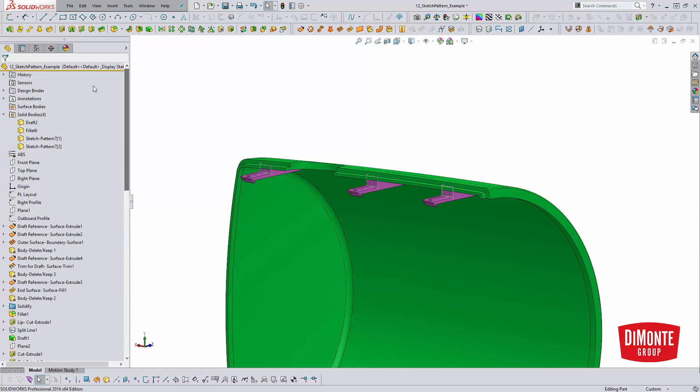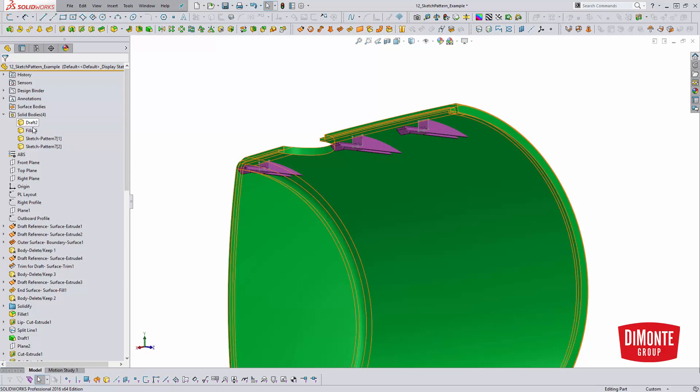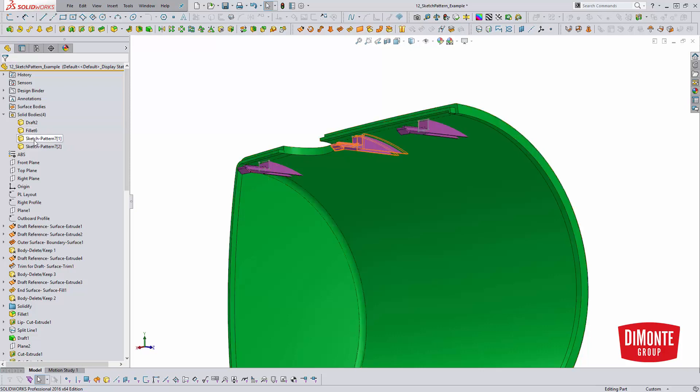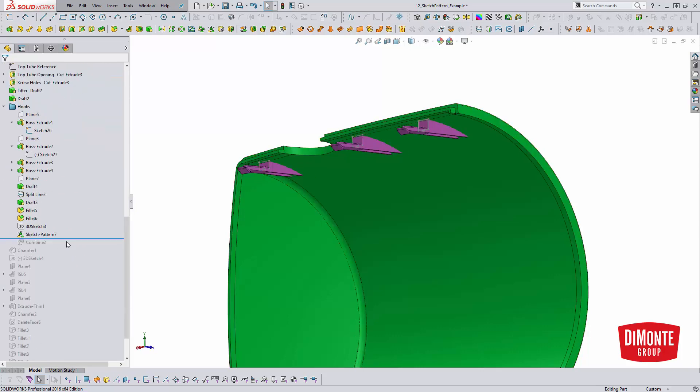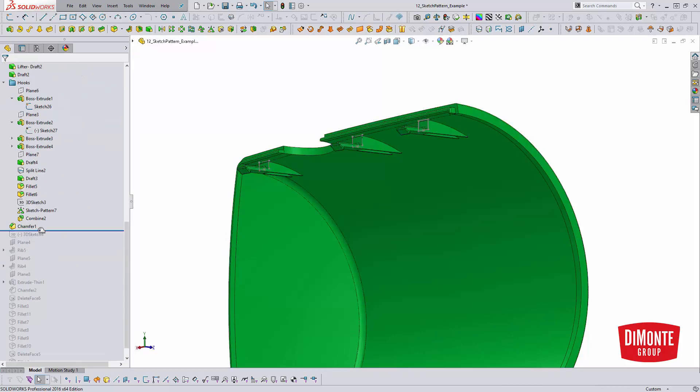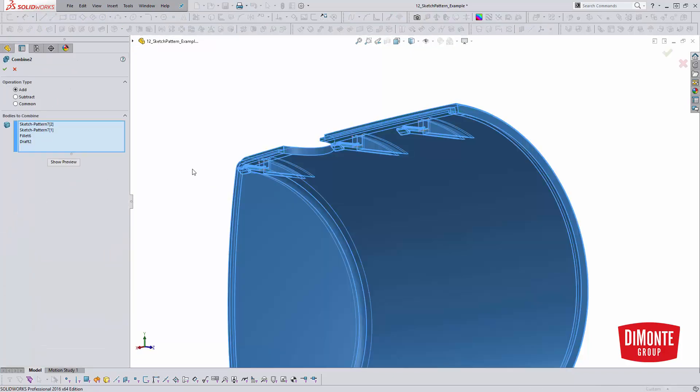One thing to note is that the bodies don't automatically merge in. So we can see that we have four unique bodies here. And that's where the combine tool comes in.